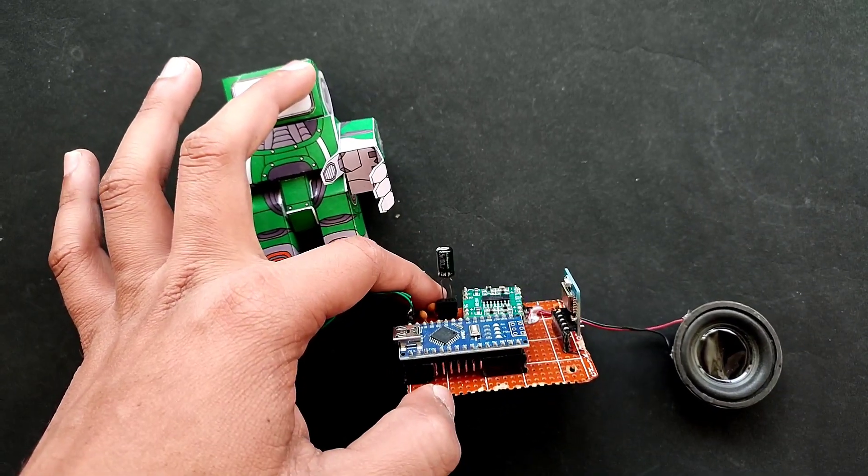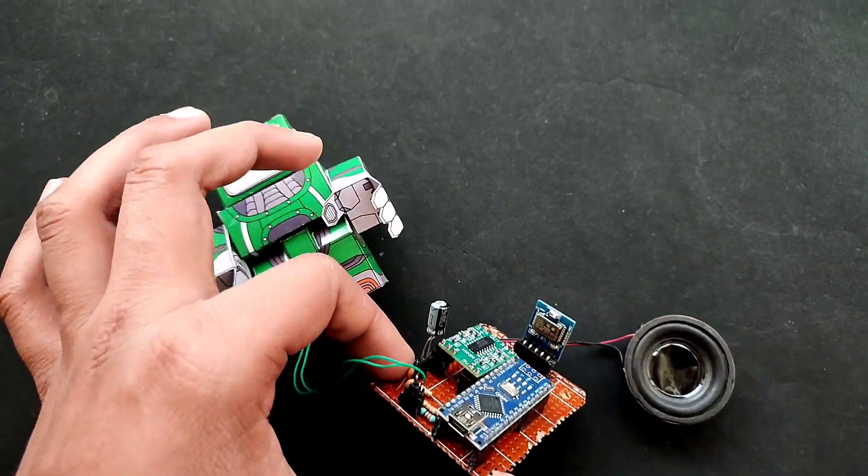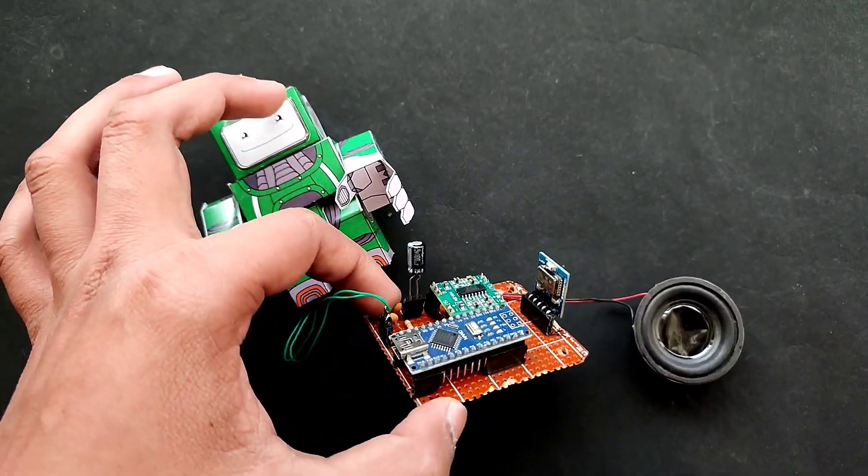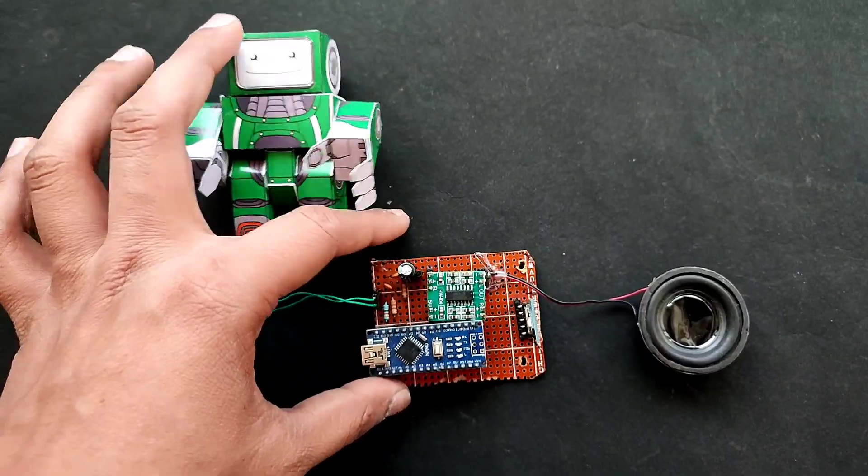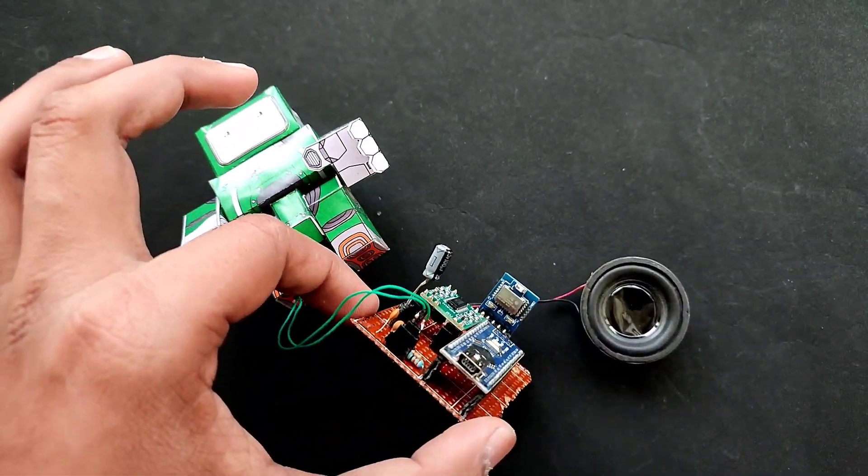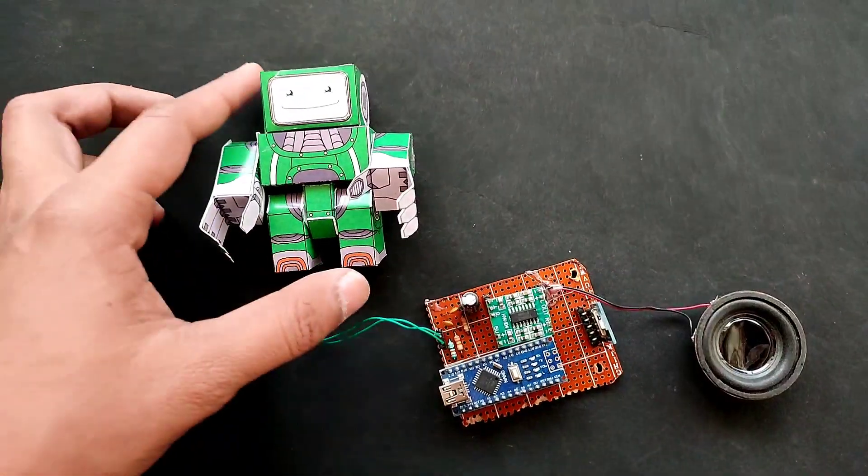I have connected all the components on the zero PCB. Now we will make this robot.